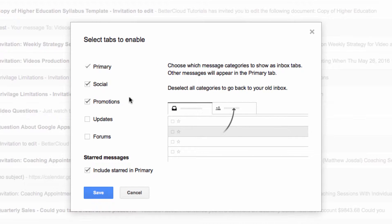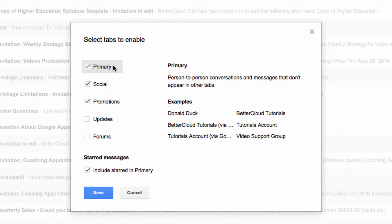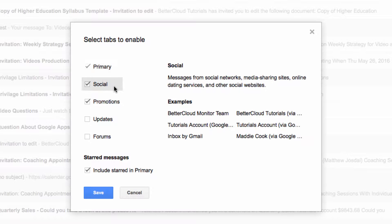Now you'll see a list of tabs that you can choose from. Gmail automatically has the capability to assign labels to certain types of messages. As you can see here, it knows how to identify social, promotional, updates, and forum messages.